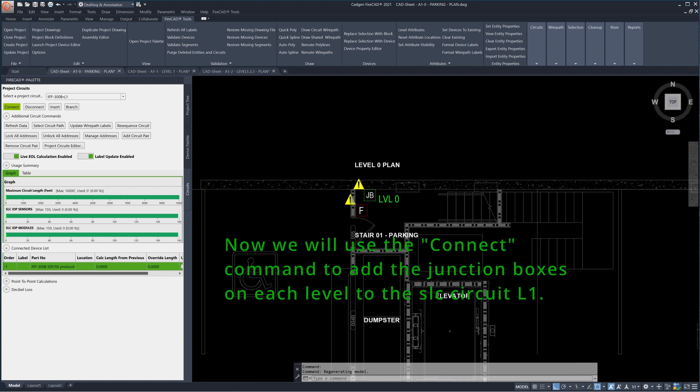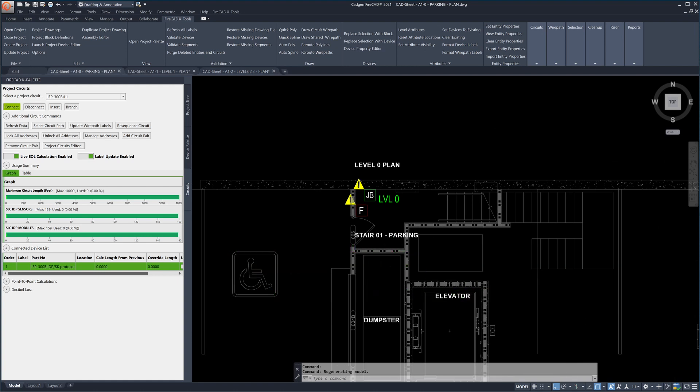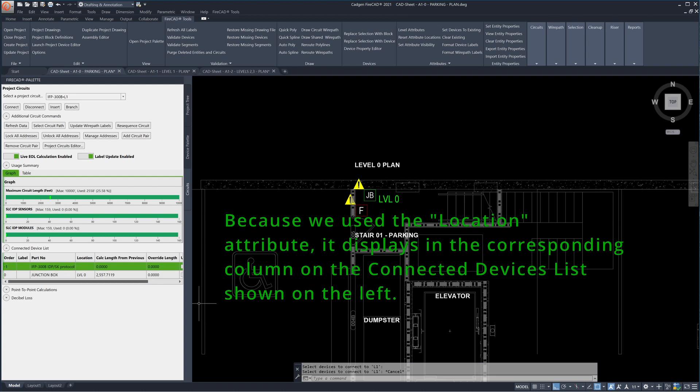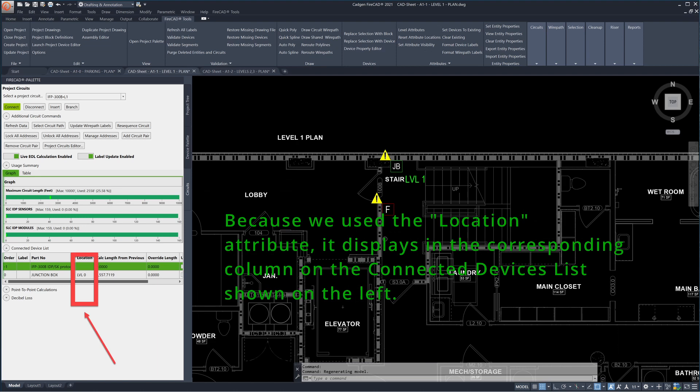Now we will use the connect command to add the junction boxes on each level to the SLC circuit L1. The connected device list now shows each junction box with the location attribute. It displays in the corresponding column on the connected devices list shown on the left.